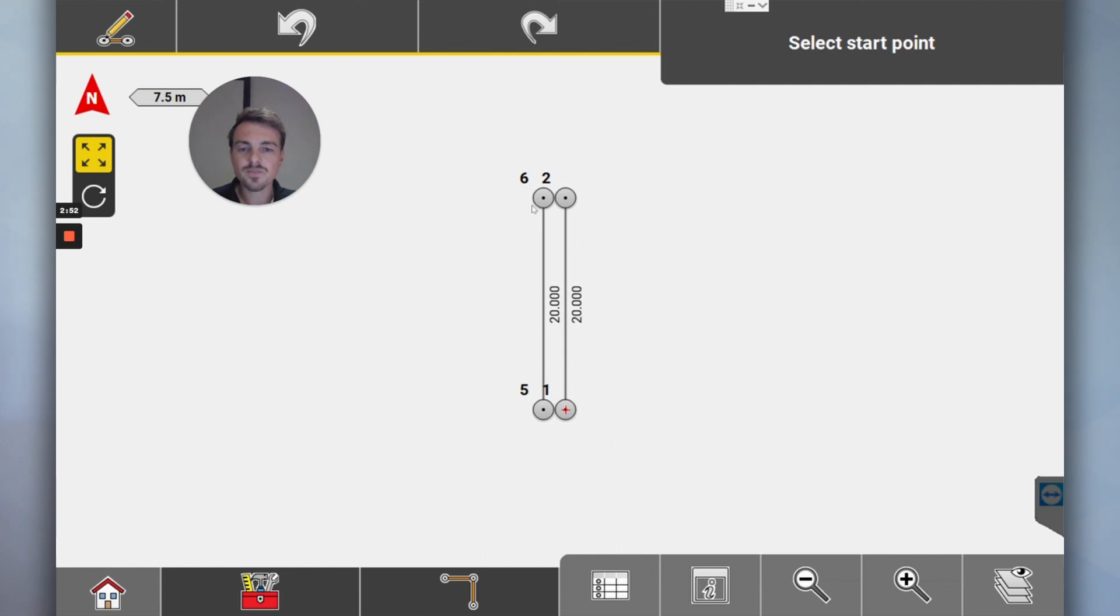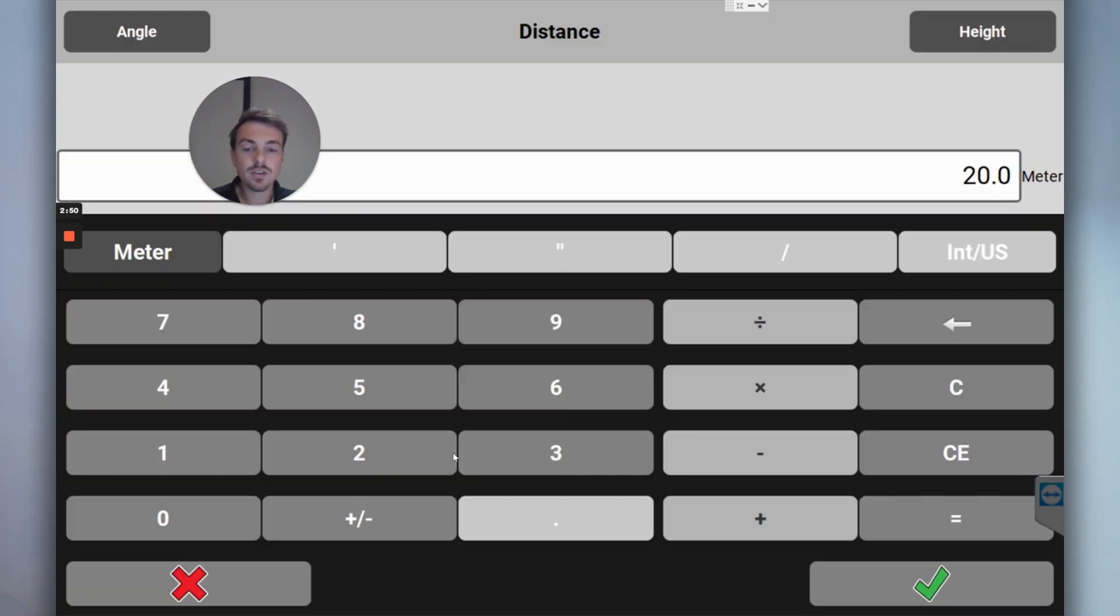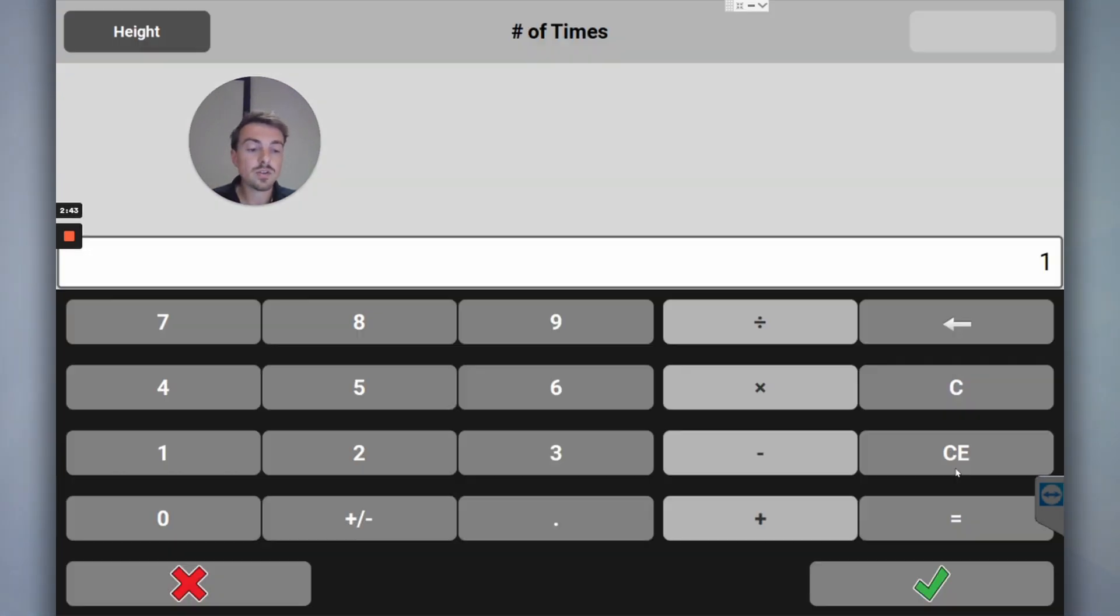All right, so now you can go to start point and then you can draw in, I don't know, you can also, yes, you can draw in a line that's two meters long. You can say okay, I want to set out from that two meter offset.